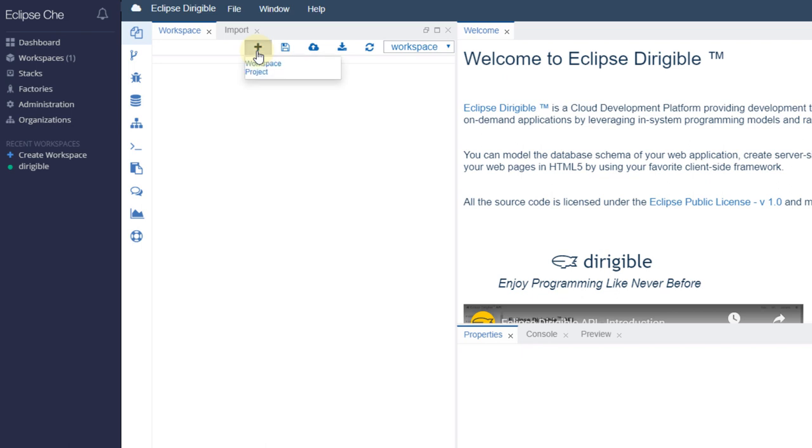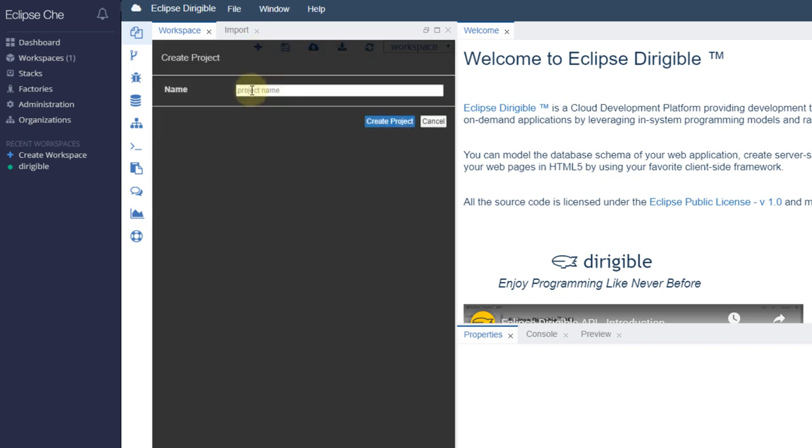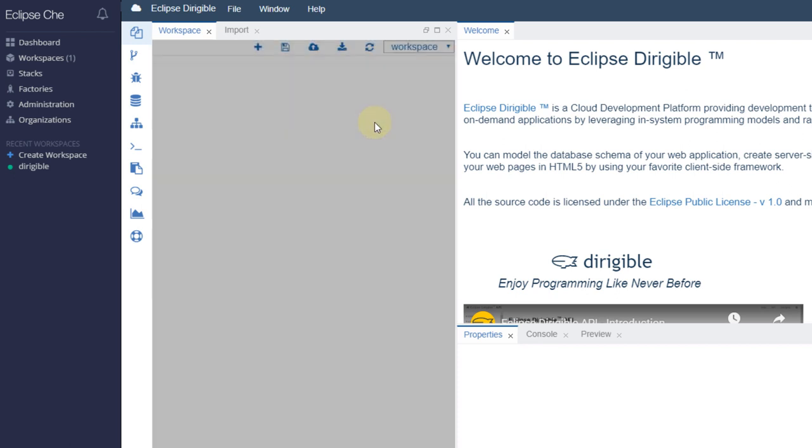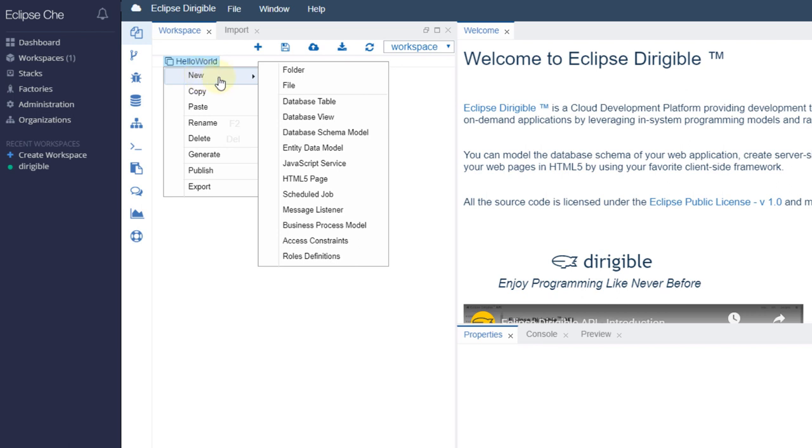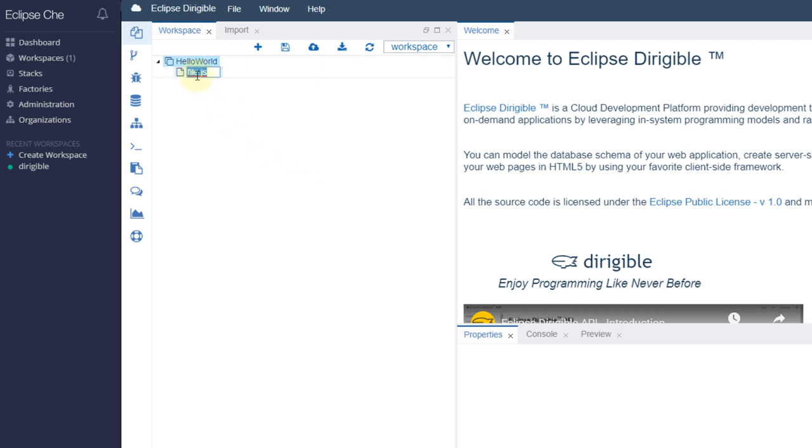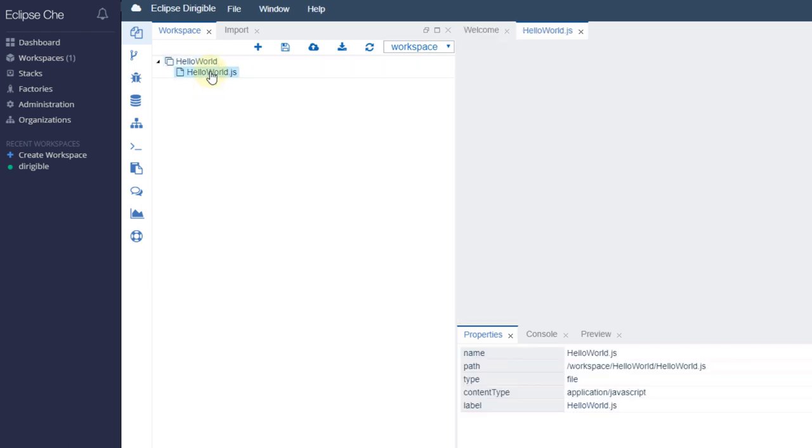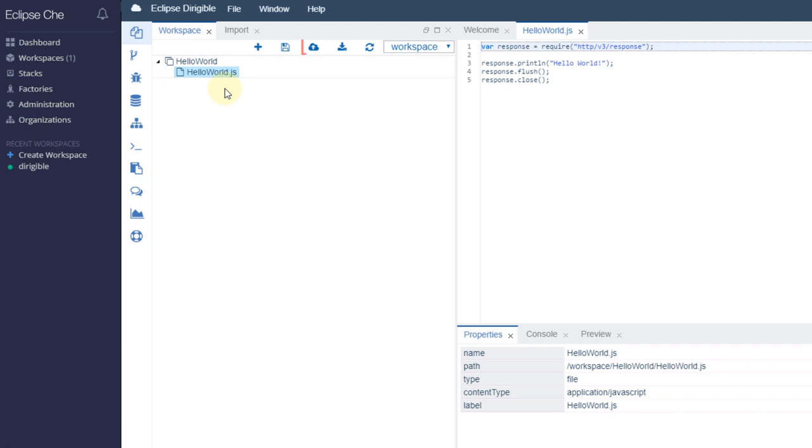Create a project and create a JavaScript service in it. Once you have the JavaScript file, publish the project.